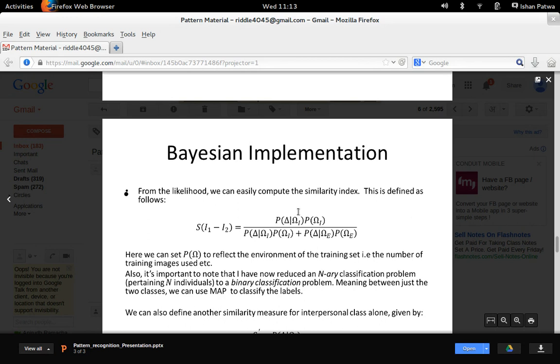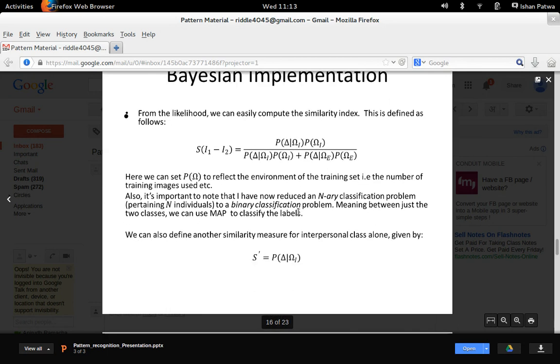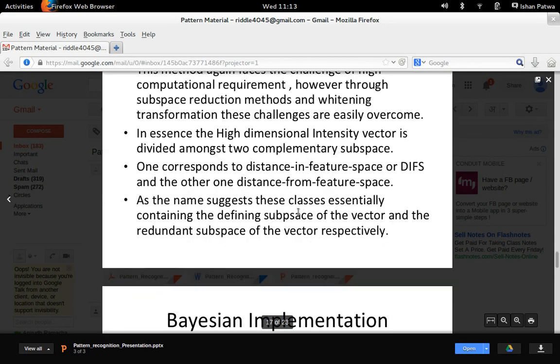What are the challenges faced in this method? The intensity vector I1 minus I2 is very high dimensional — on the order of 10 to the power of 4 or even greater. This makes the computation of likelihoods quite difficult because we have a limited set of input images per individual, and computational resources required also increase with high dimensionality. To overcome this hurdle, we use an eigenspace decomposition, a subspace decomposition method.